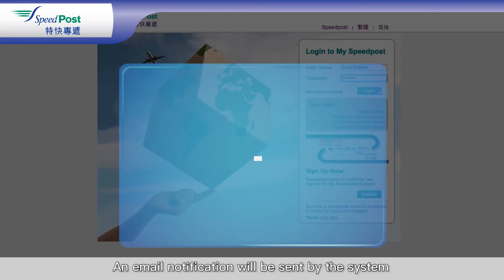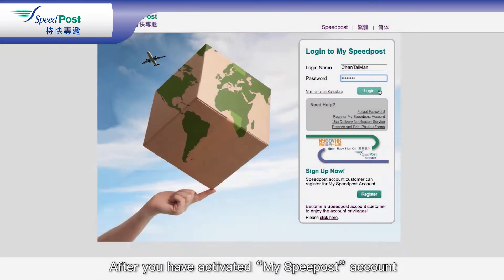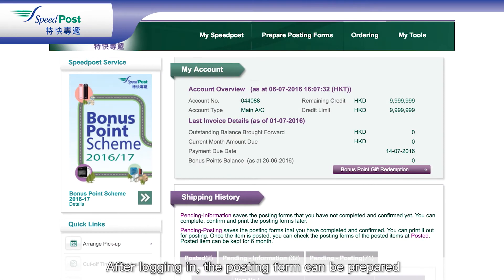An email notification will be sent by the system to the email address provided. After you have activated your My Speedpost account according to the instructions provided, the account is then open. After logging in, the posting form can be prepared.